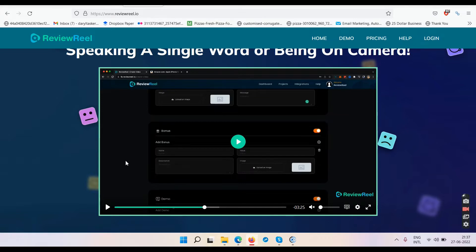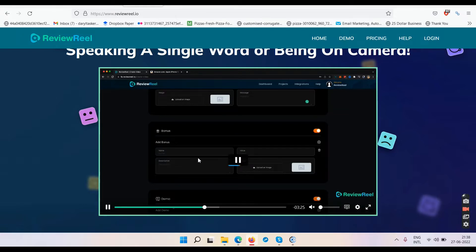Two problems: if you use somebody else's videos you will get a copyright strike as soon as you upload them on YouTube. Second, this is not your content. YouTube wants 100% original content. You cannot have a 10-minute video where six minutes are original and four minutes are somebody else's. Only 100% original content will get your YouTube channel monetized.